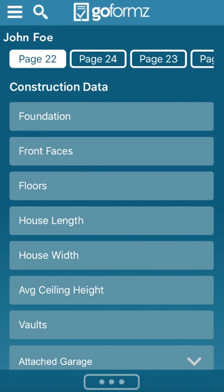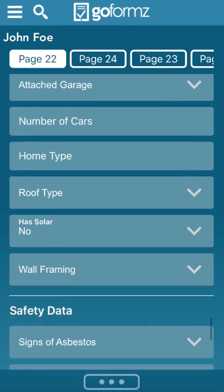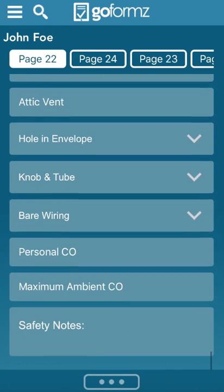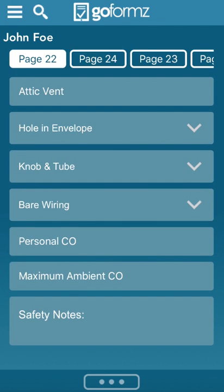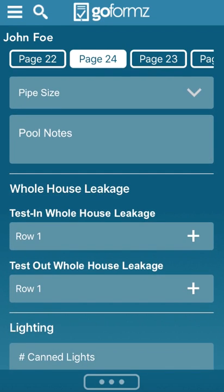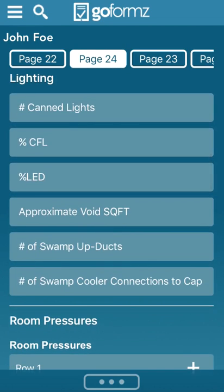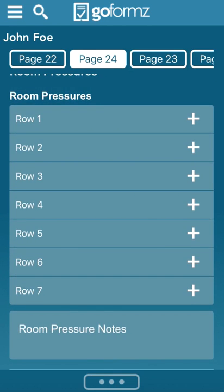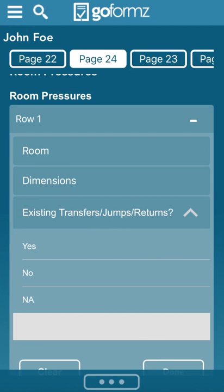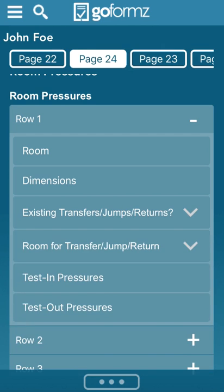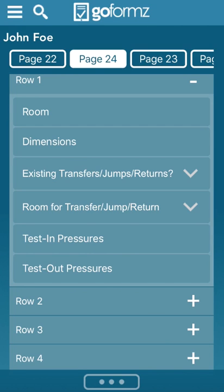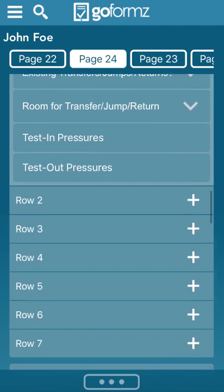So here, that's for the eval. And then you can go back into the construction data here, scroll down, and you can start putting in more of the stuff that you would need for the actual audit. So I kept it separate so that guys that are just running the eval don't have to scroll through everything to get what they need. Here's the page two of that for the pool pumps. This is all the information that you need for your audit. These are columns, so it's got the drop-down menu, so you've got the room, the dimensions, does it have existing transfer returns, is there room for transfer or return or a jump duct, what are your testing pressures when you come back and open it back up? You can get your test out numbers.